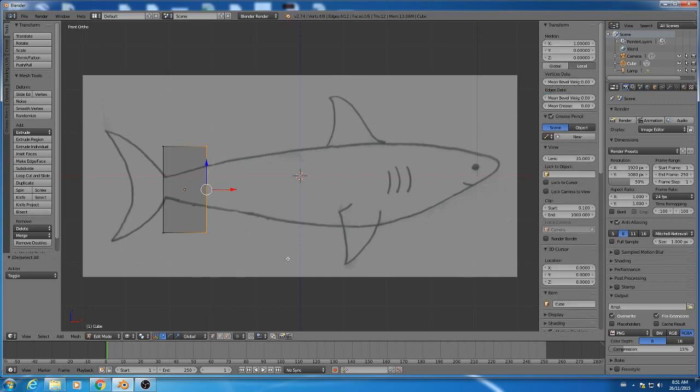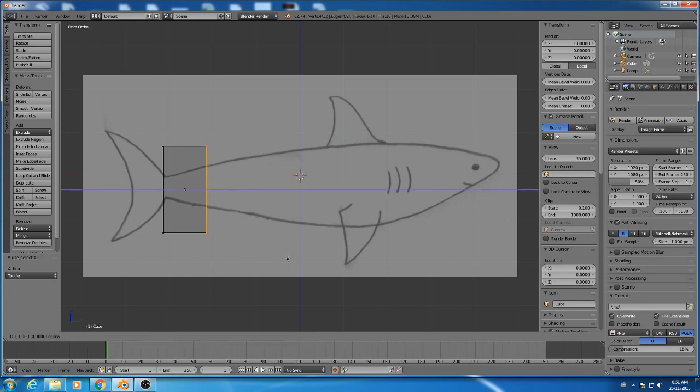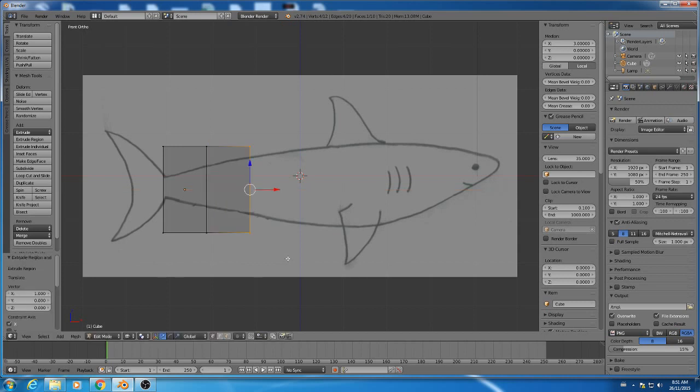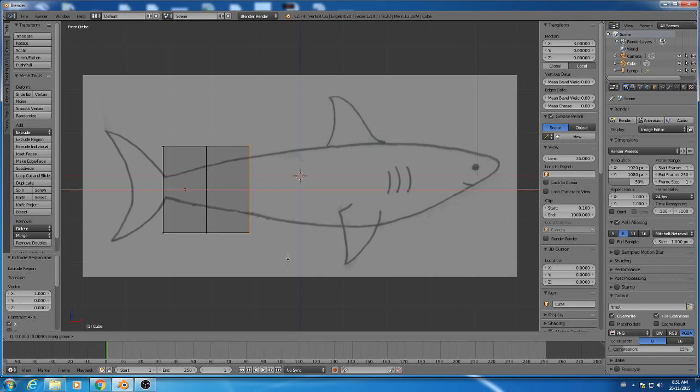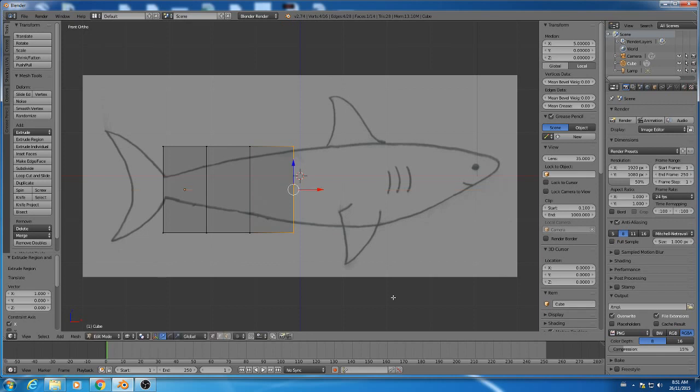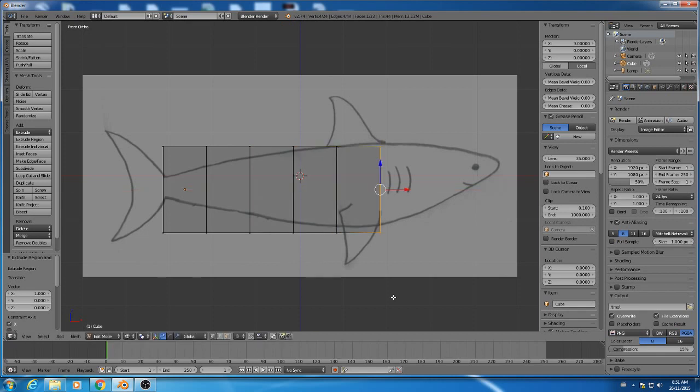So select those two, and we are going to extrude with E. Then I'm going to press X to confine it to the X axis, and then press 1, and click. So we can repeat this process until we have eight segments. So I'll do that again, E, X, 1, click, E, X, 1, click, E, X, 1.